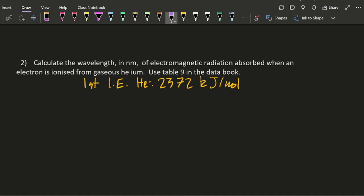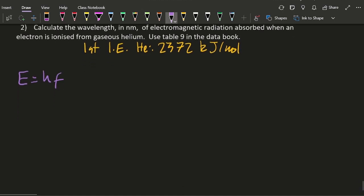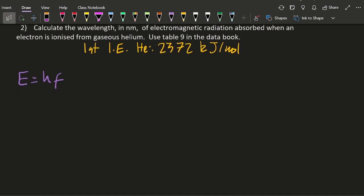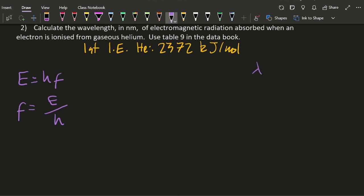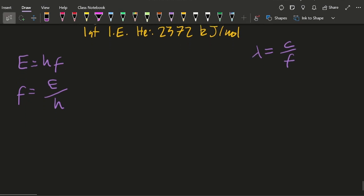And from there we're going to look at E equals hf. I'm going to rearrange that because this is the frequency that I really need, like above, and then once I've got my frequency I'm going to put it into this equation to work out the wavelength. Okay, so the energy is 2372 kilojoules per mole.